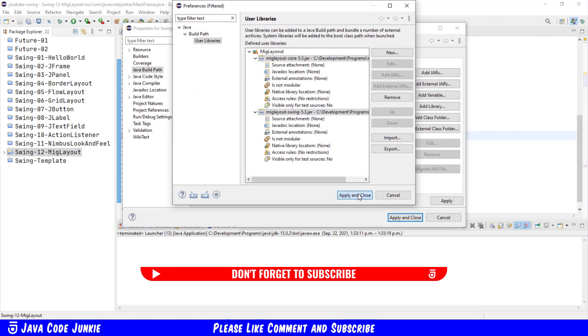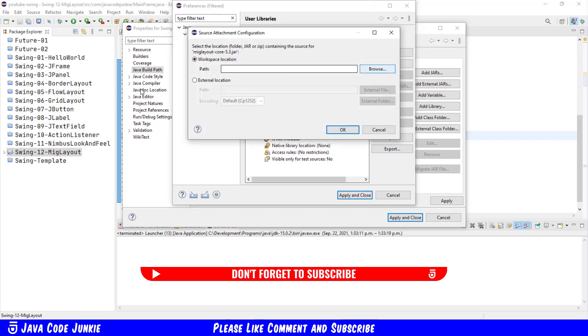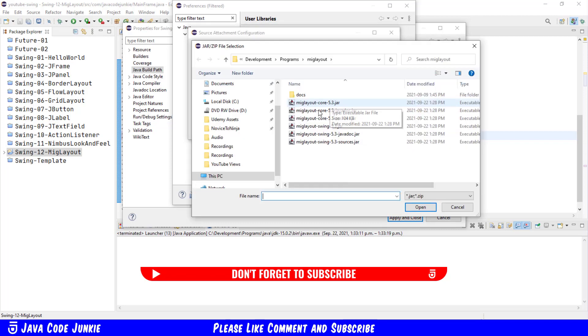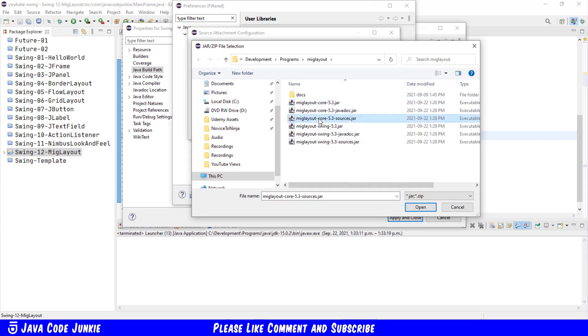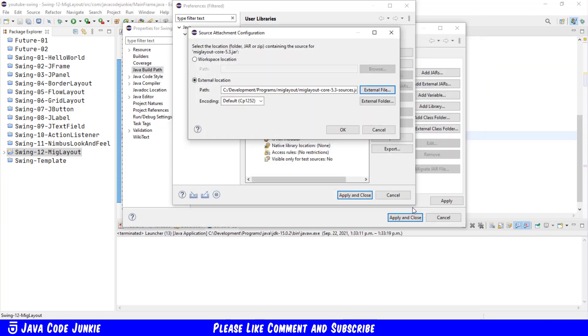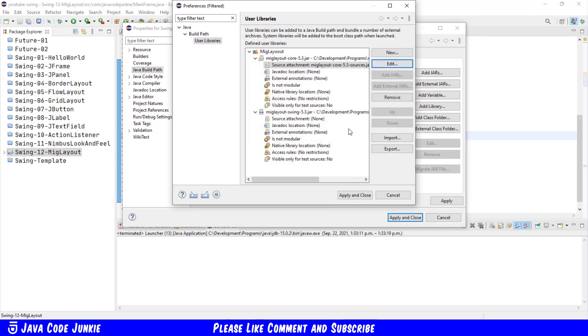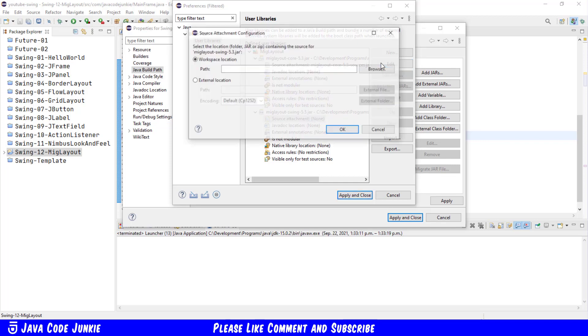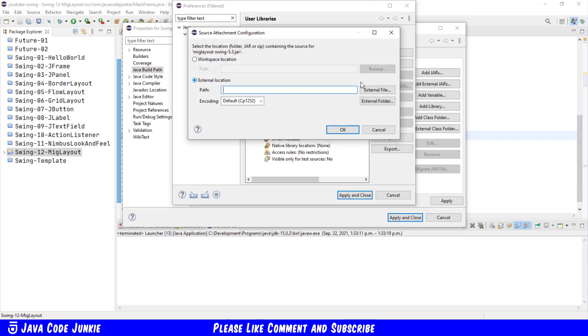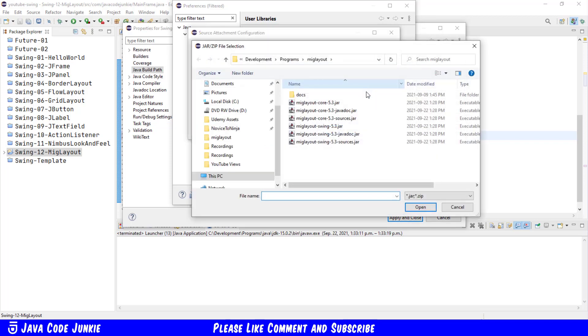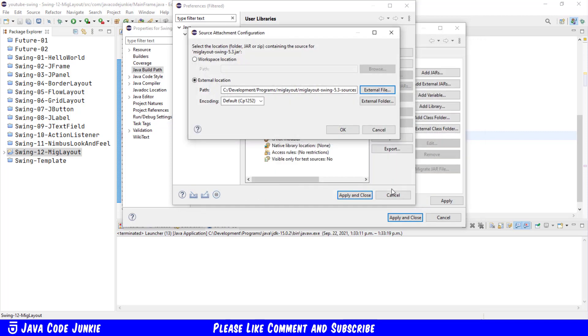Click Apply for Core. Then I'm going to attach the source file. We're going to browse to an external location, click on Source, click on Core Sources, click Open, click OK. Same for Swing: Edit, External Location, External File, Sources for Swing, and click Open. Click OK.